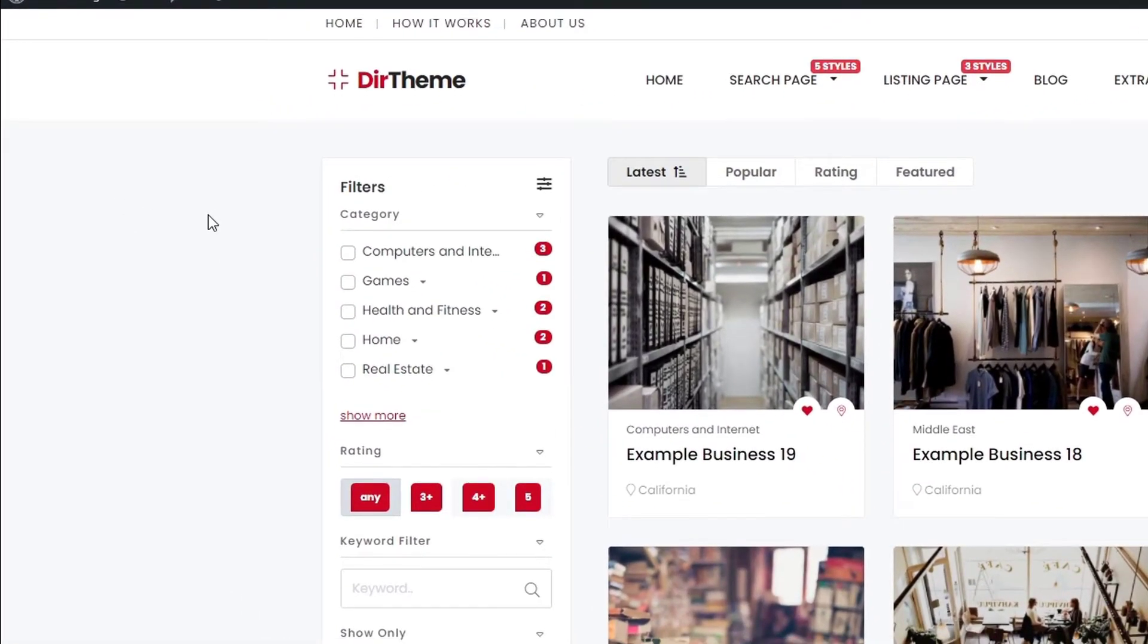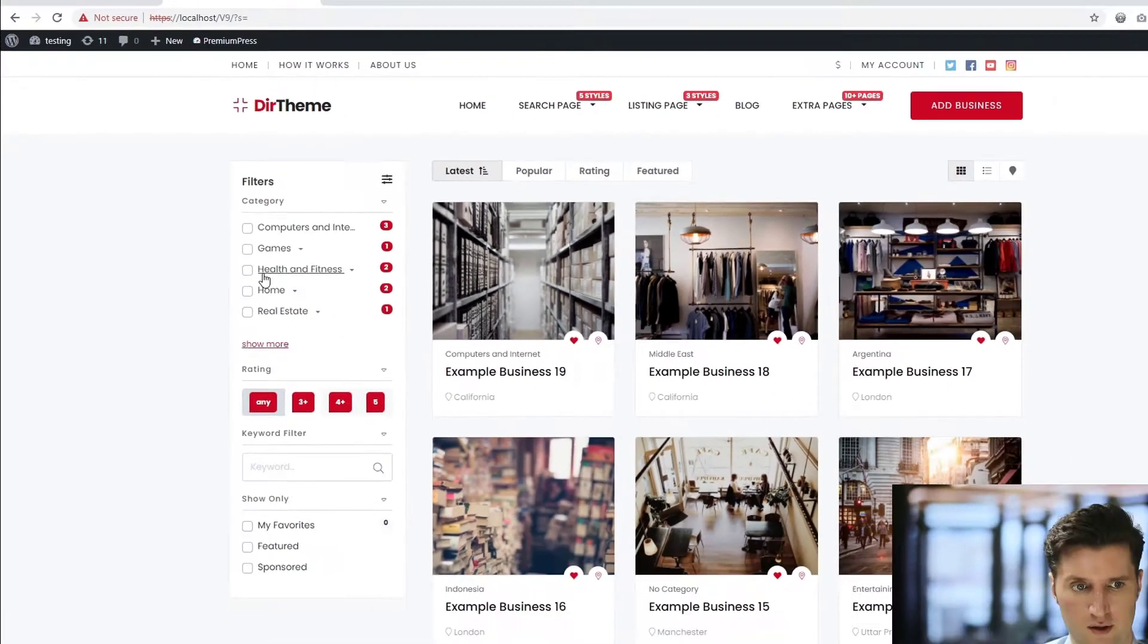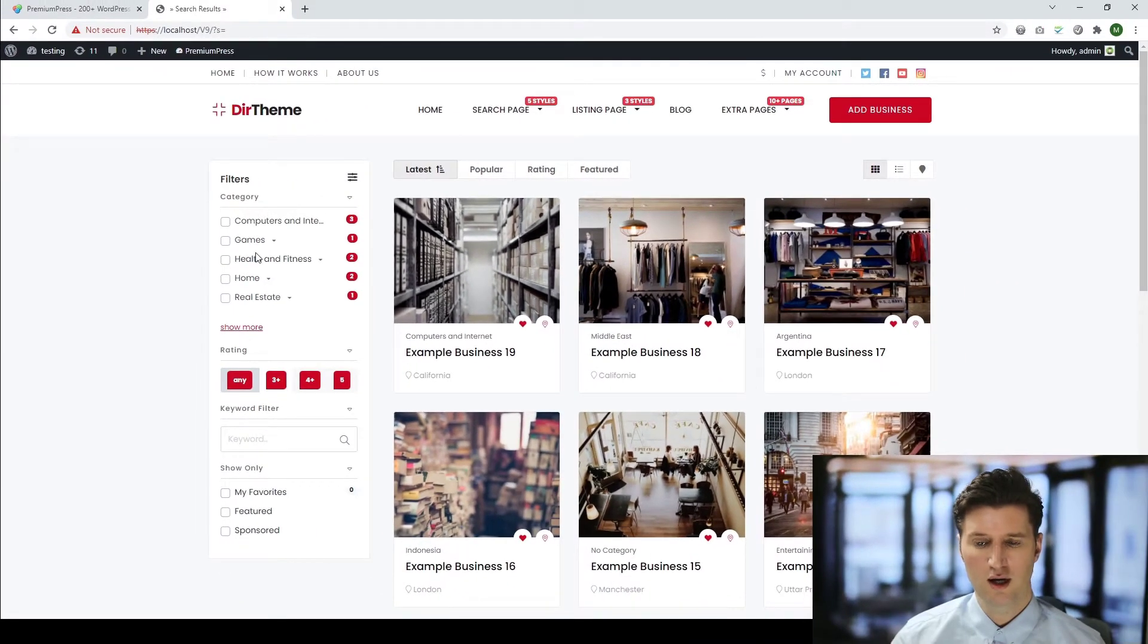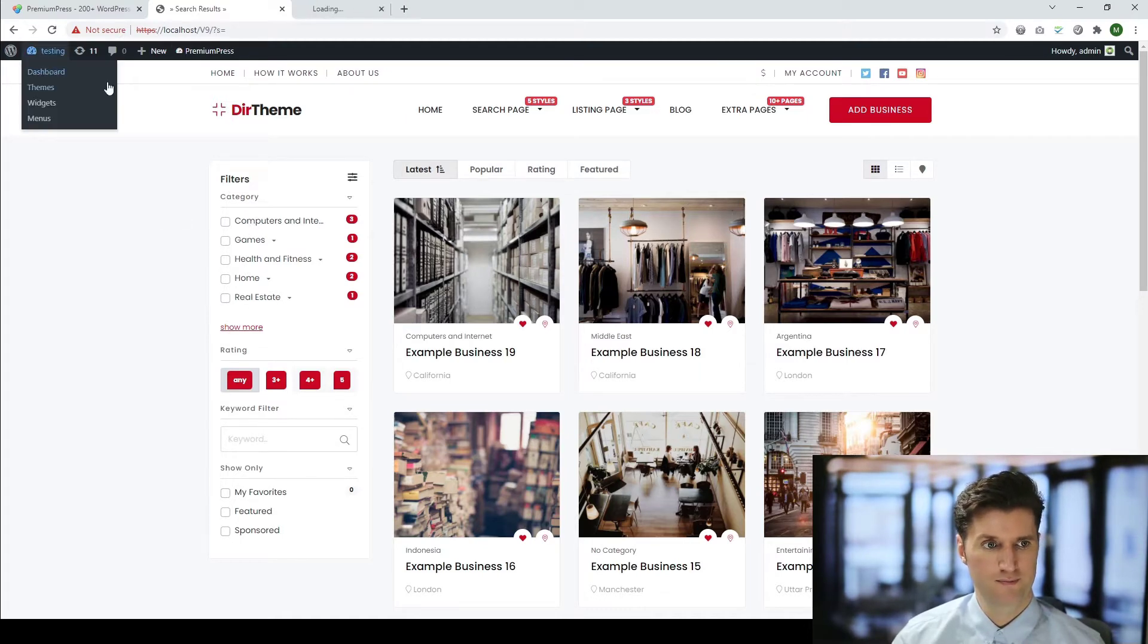All we're going to do here is notice the categories visible on the left hand side. So these are the current categories I have for my WordPress theme. Now to edit and change any of these, we simply log into the admin area.